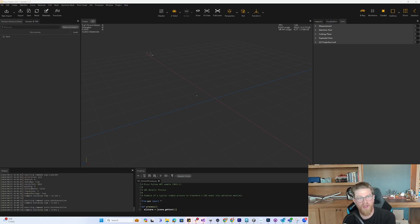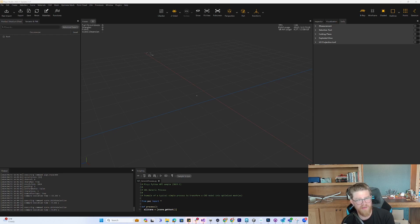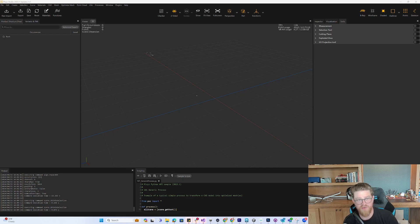Hey everybody. I had a request just a few days ago about going deeper into the UV tools within Pixies Studio. So that's what I intend to do today, and I think an important thing to cover first is what is Pixies Studio good at and what is it not good at?